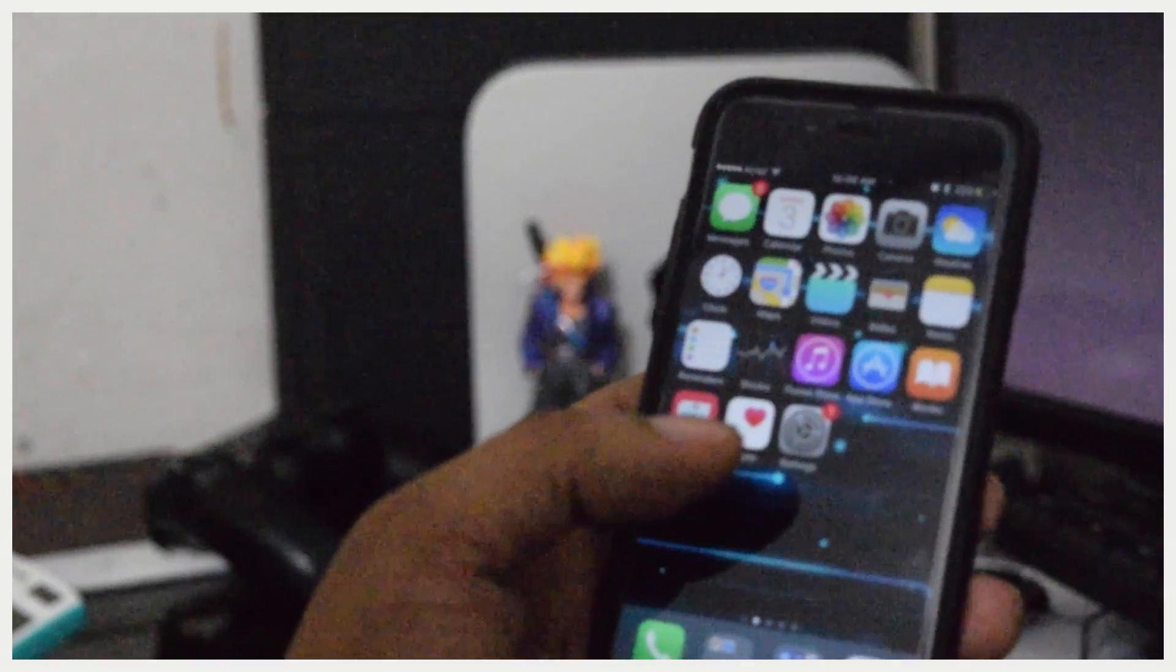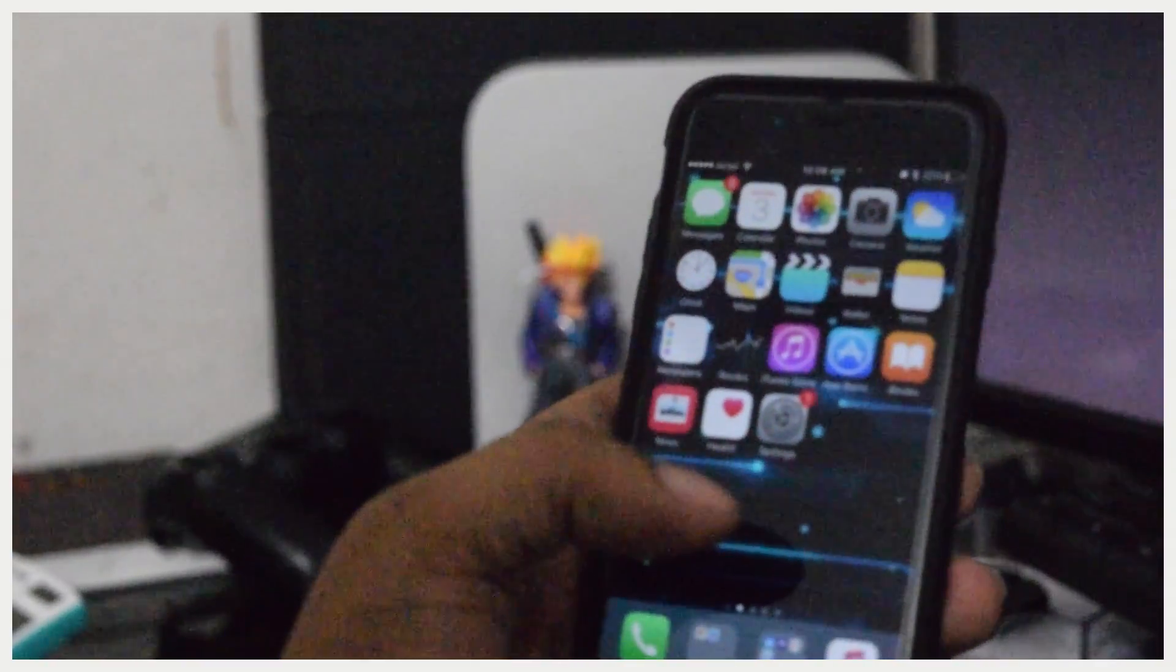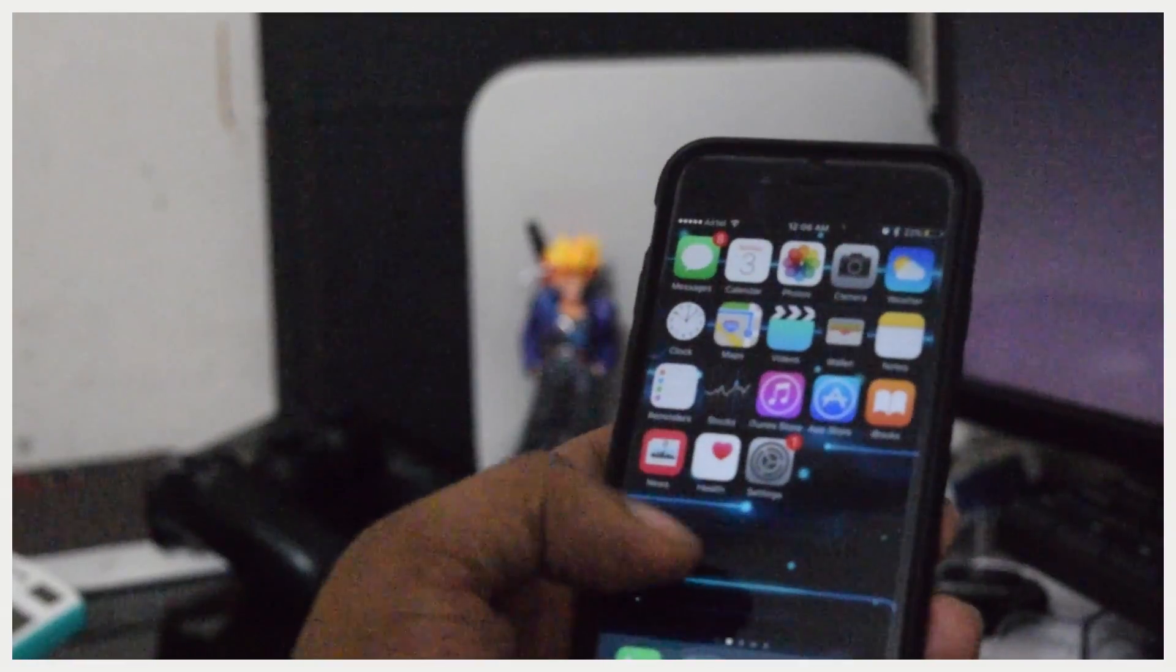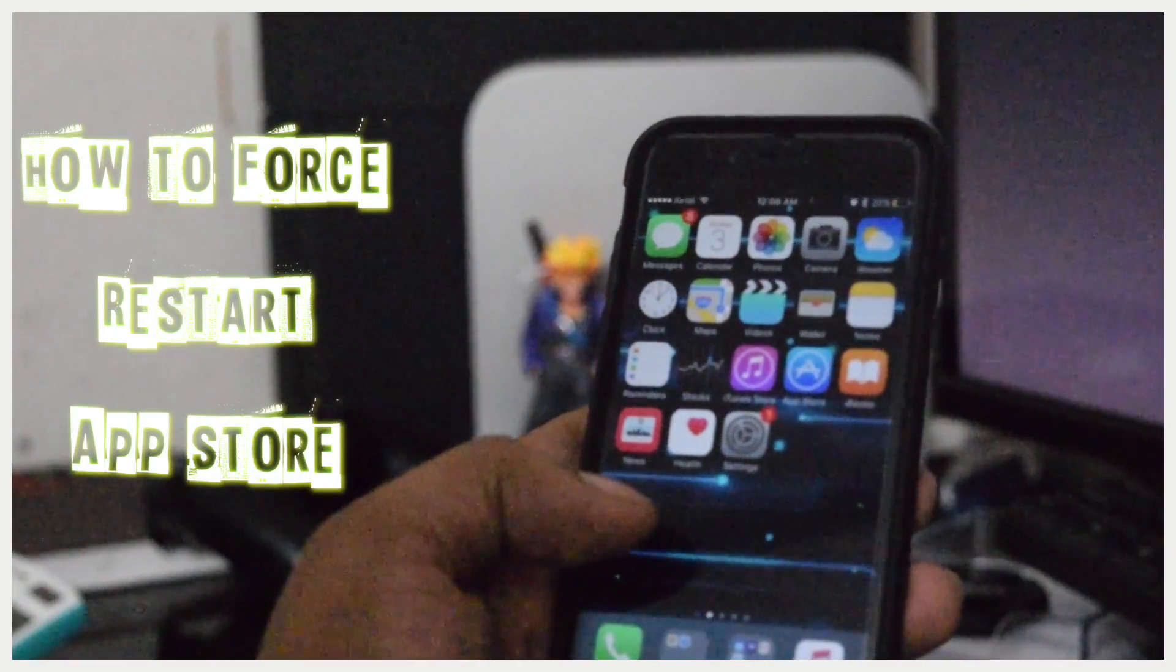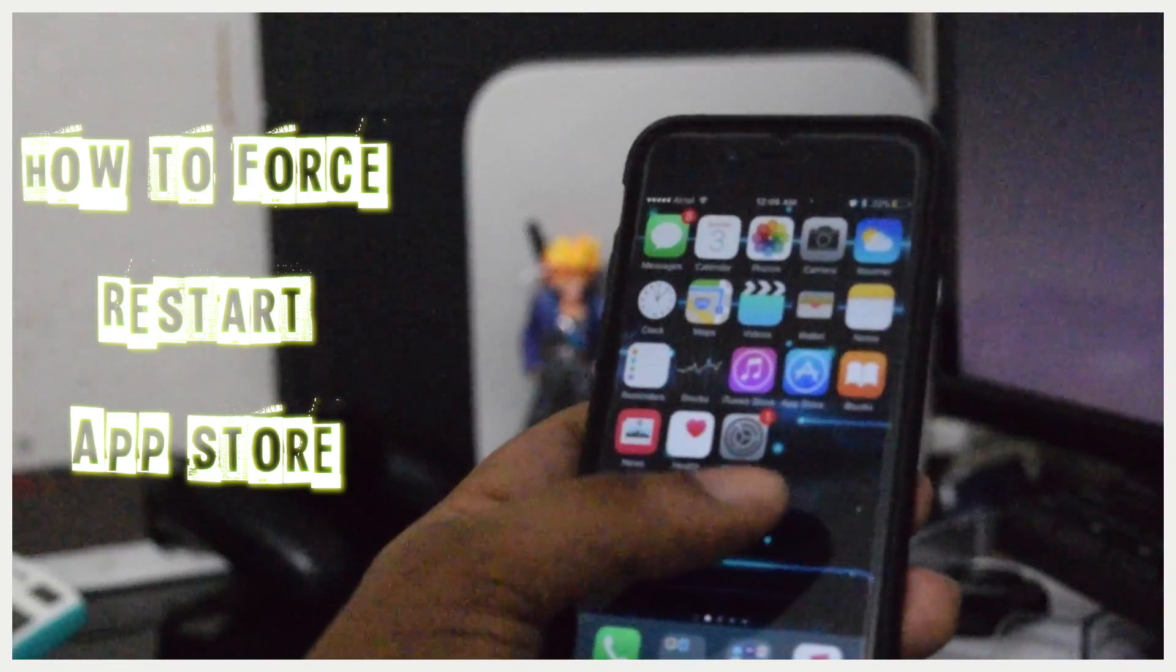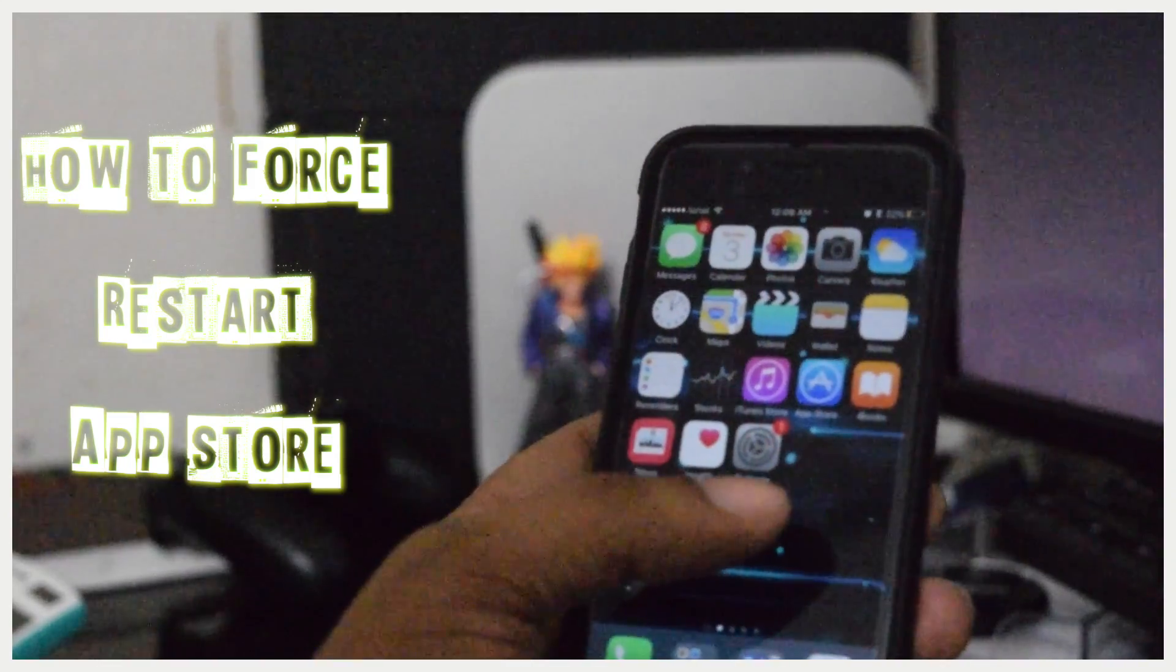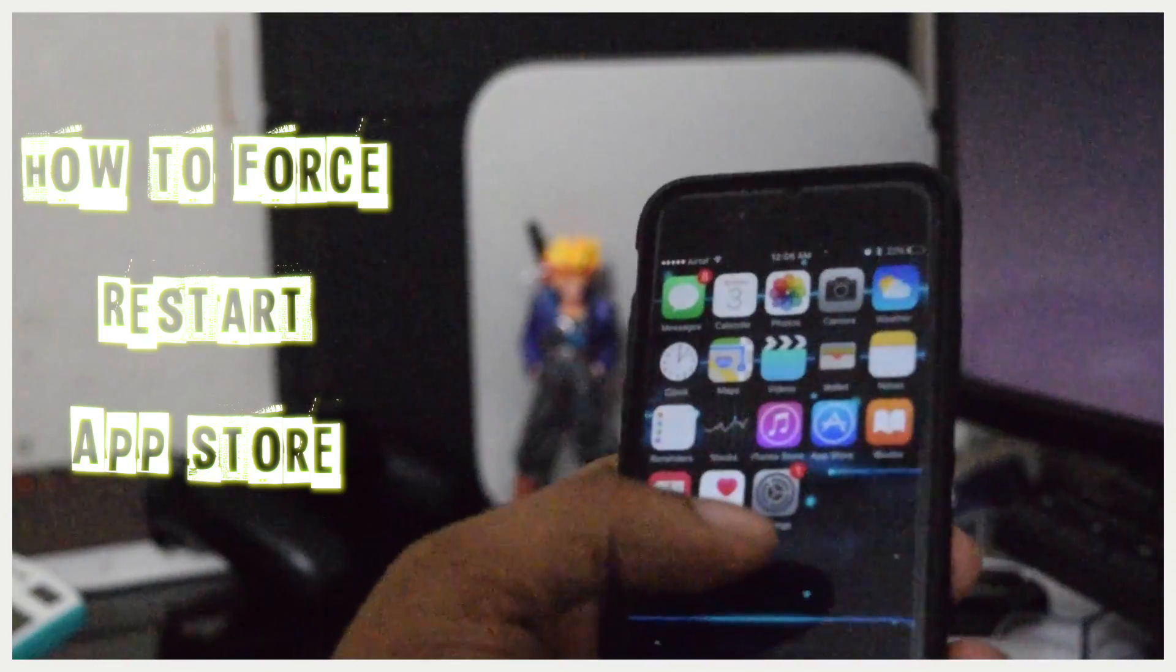Today I'm going to show you how you can force restart your App Store app on your iPhone or iPad. By doing this you can speed up the process of your App Store.